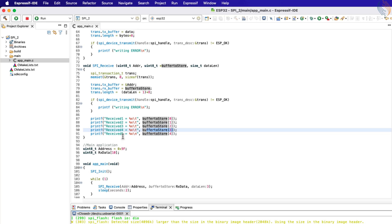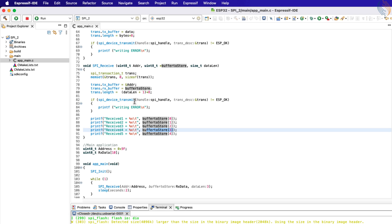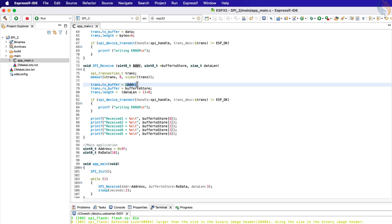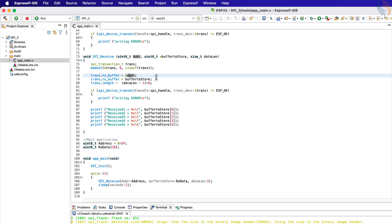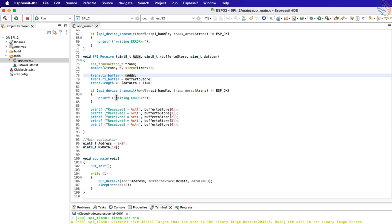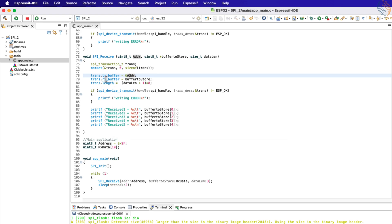We can still manage the received data by simply starting to read from a specified position instead of from the beginning of the buffer. But there is another feature in the library — a better one — which we can use to avoid the ESP32 from reading the MISO line when the address is being transmitted.